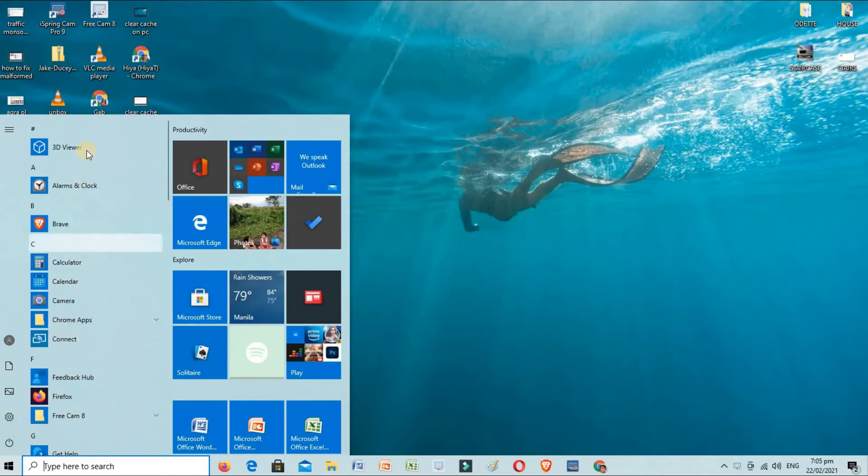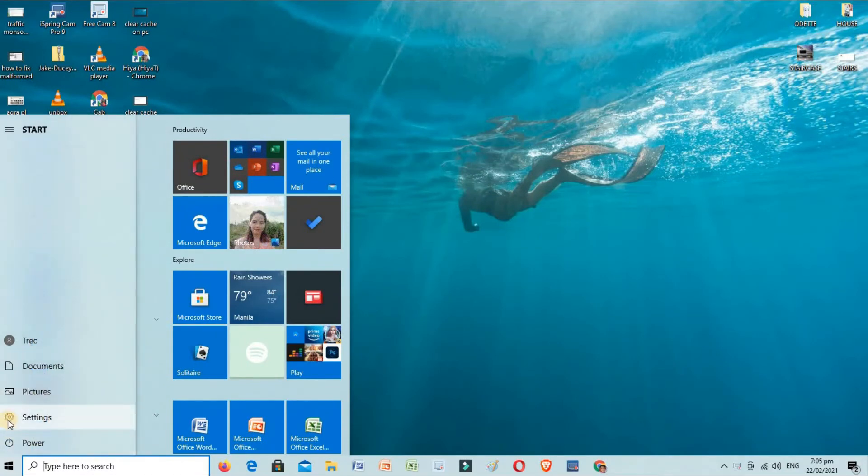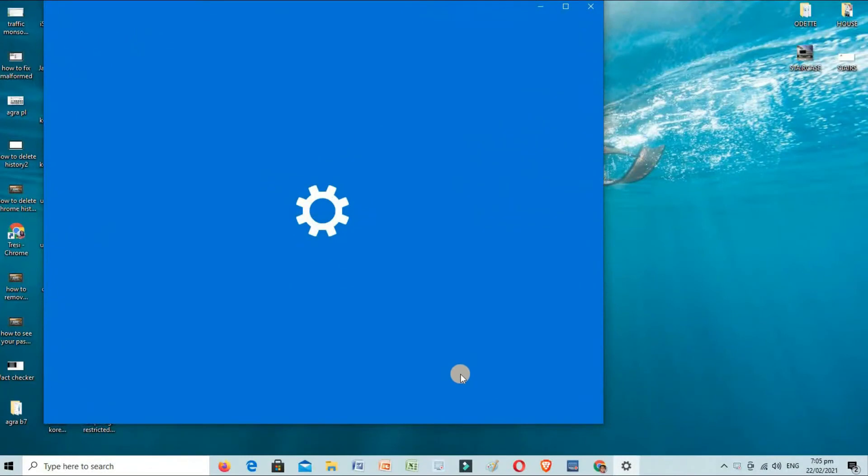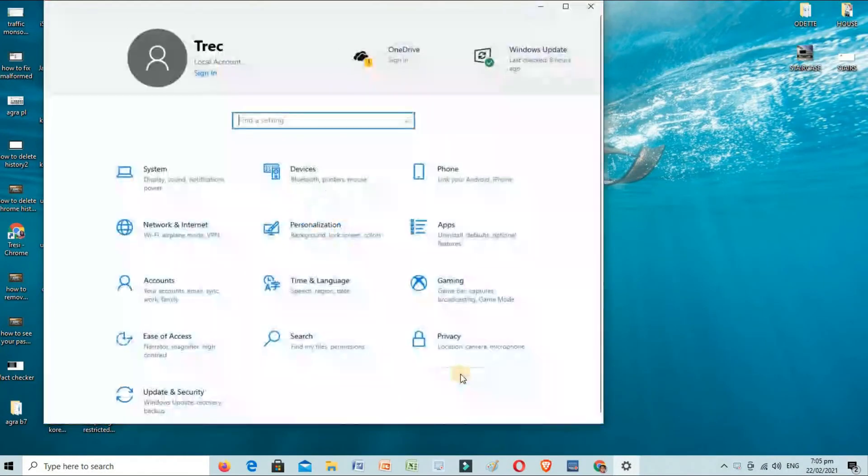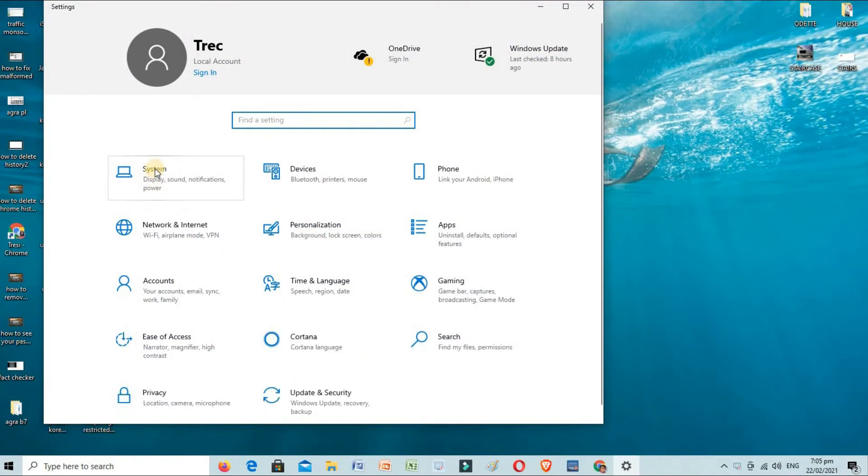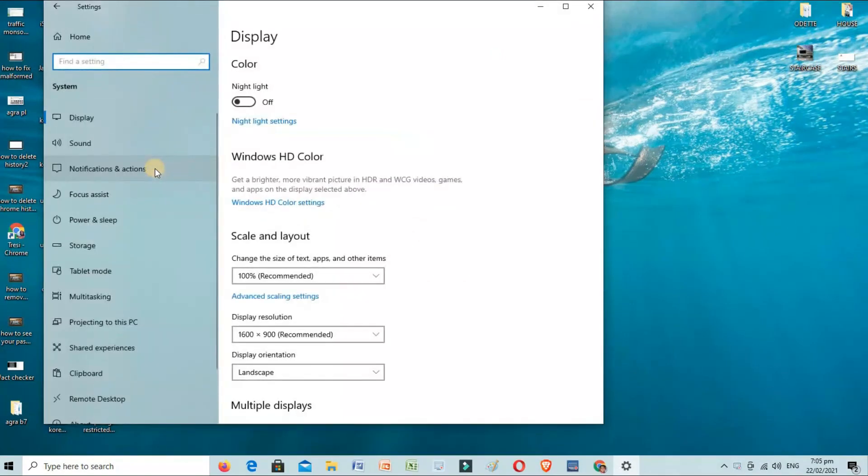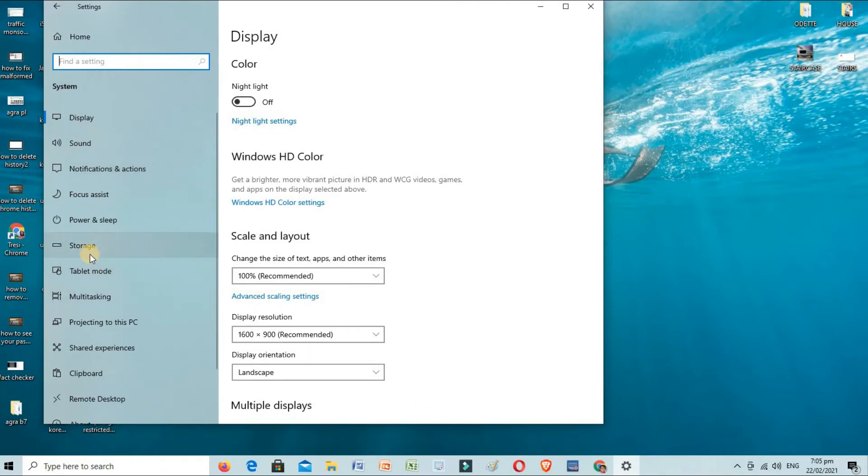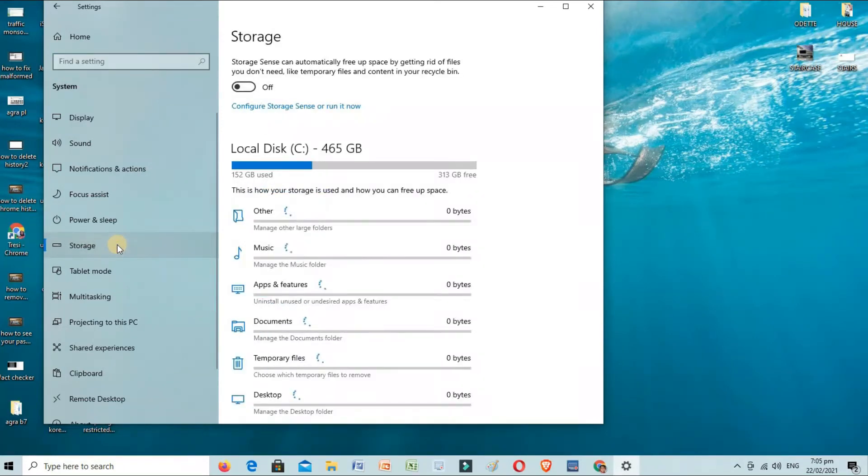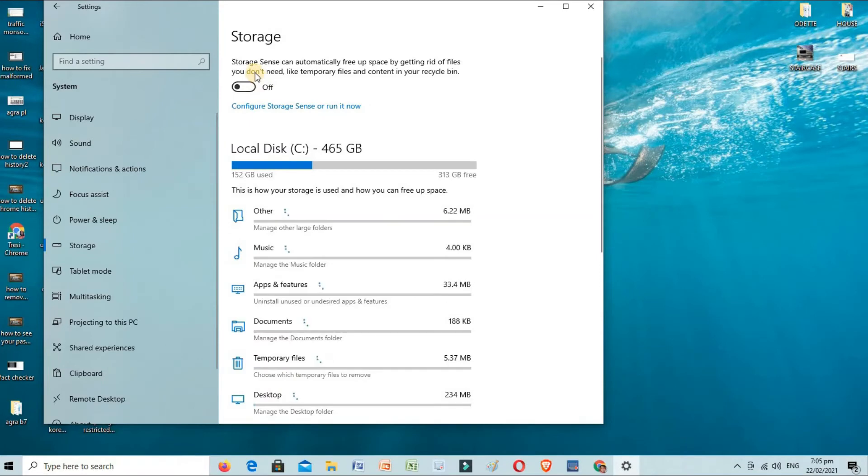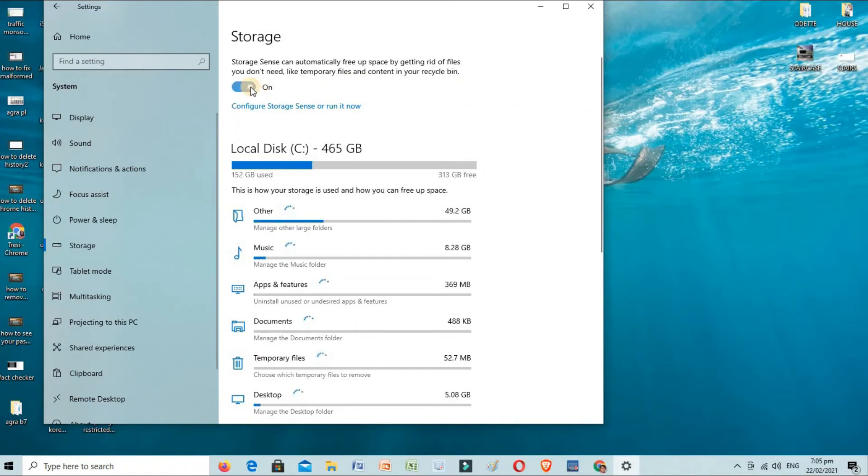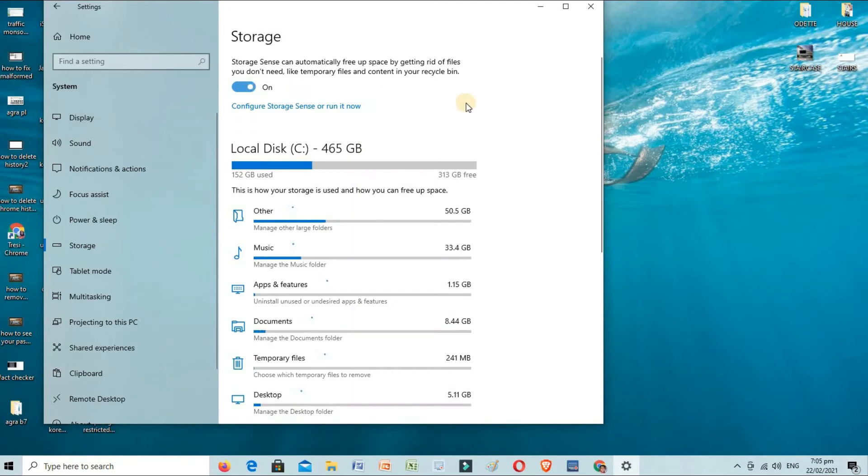Another way is by turning on our Storage Sense by going to Settings, System, Storage, and turning it on here. Storage Sense can automatically free up space by getting rid of files you don't need, like temporary files and content in your Recycle Bin.